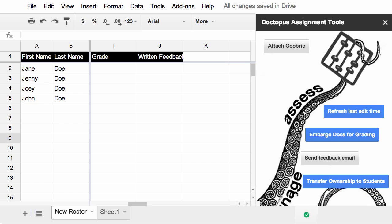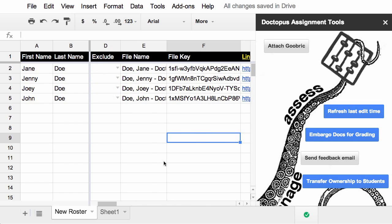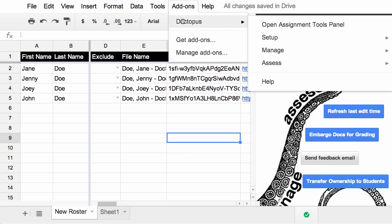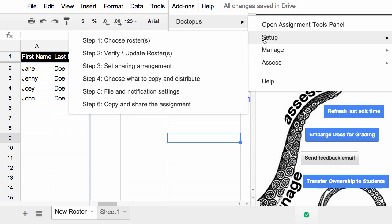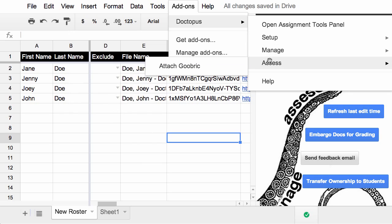Now that we've run through the basics of Doctopus, let's go back to the add-ons menu and see how it's changed. Doctopus is still available to us, but now you can see I've got four general sections. The first one, open the assignments tools panel. That's this panel over here to the right. Setup takes you back through any of the six steps it takes to run Doctopus. Manage allows you to refresh the last edit time and bar goes and feedback or transfer ownership. And Assess is where you'll attach rubric. I'll show you how to do that in another video.